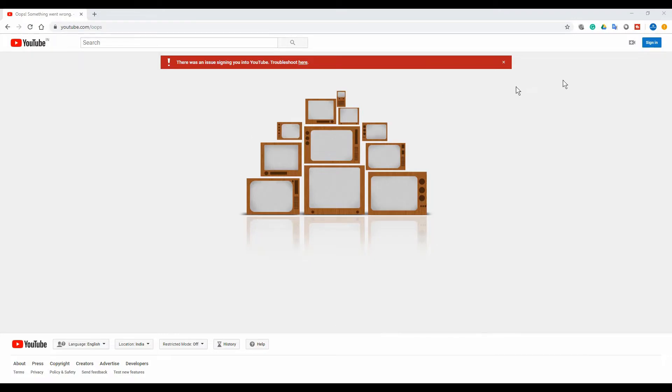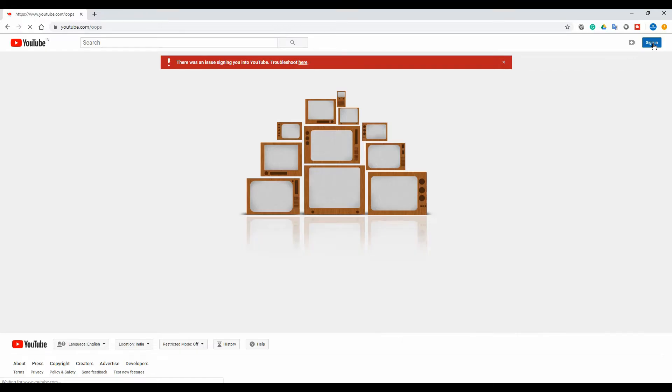Hello guys, in this video I'm going to show you how to fix the signing issue in YouTube when you get this error 'something went wrong'. Let's do it. As you can see, I click sign in but I'm getting the same result.